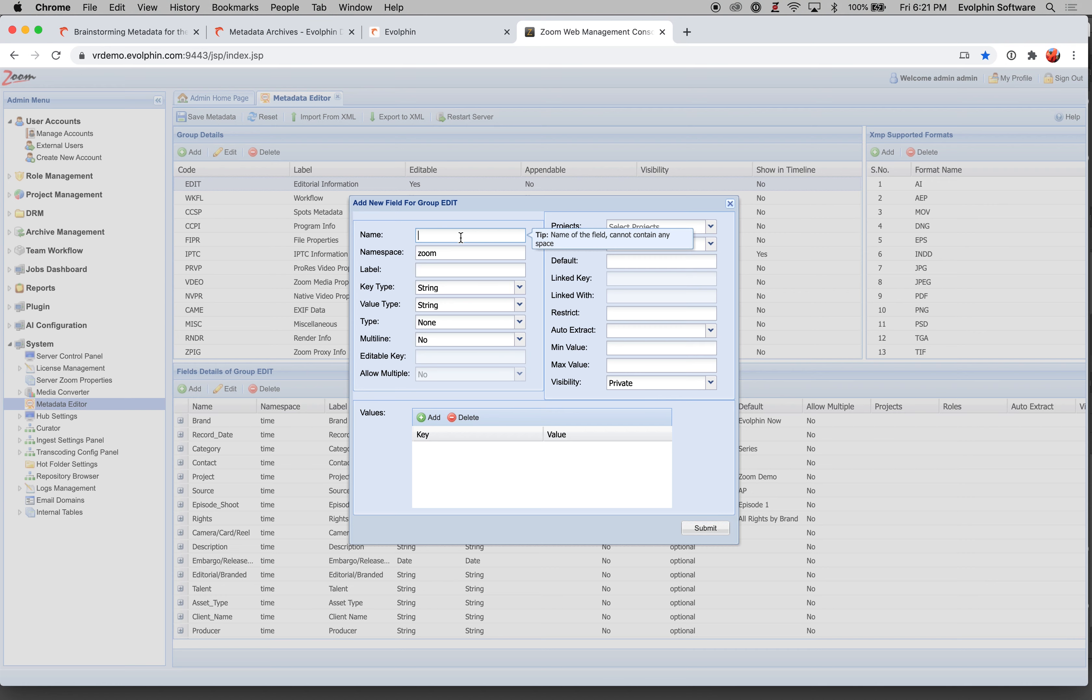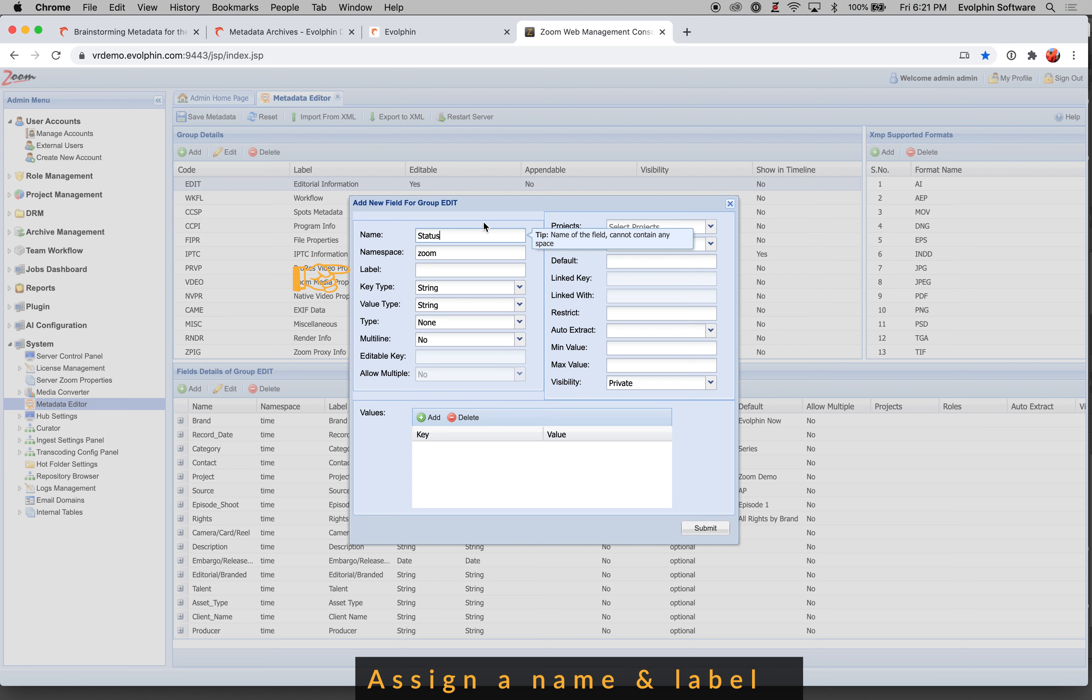So for example, if I wanted to create a field called status, I'll type in, let's say I want to call it status info. So as soon as I hit enter, it changes and now there is no space. So it becomes statusinfo.